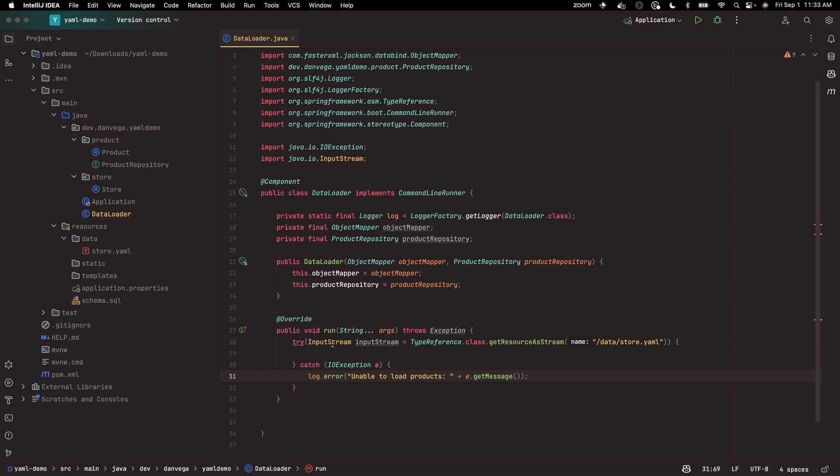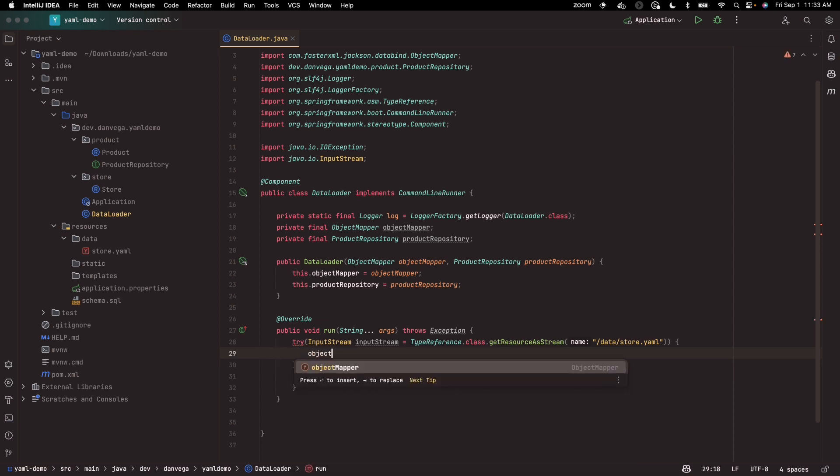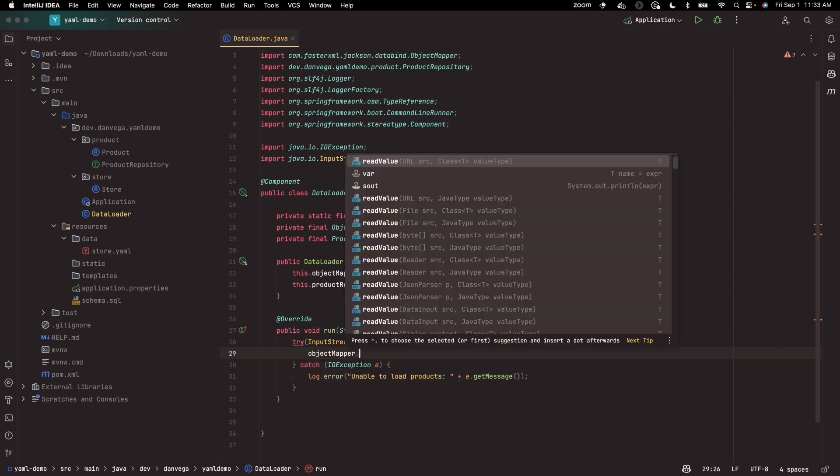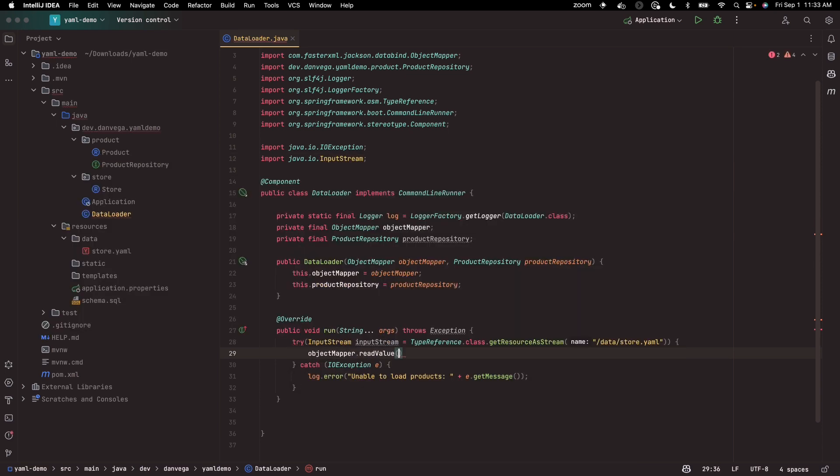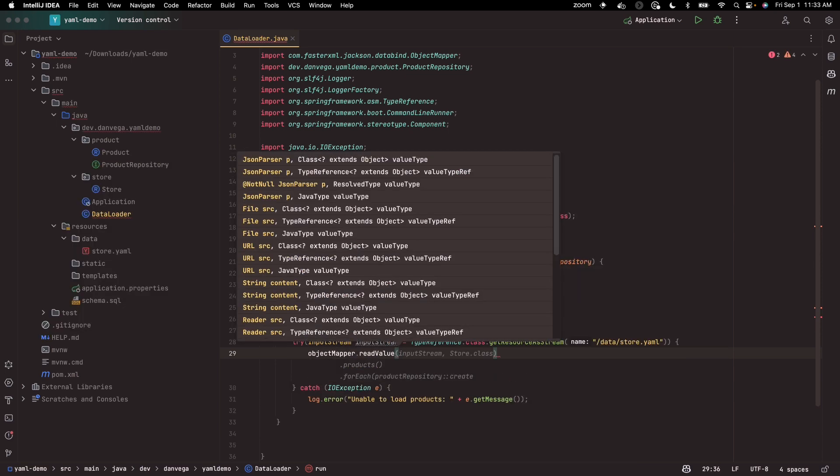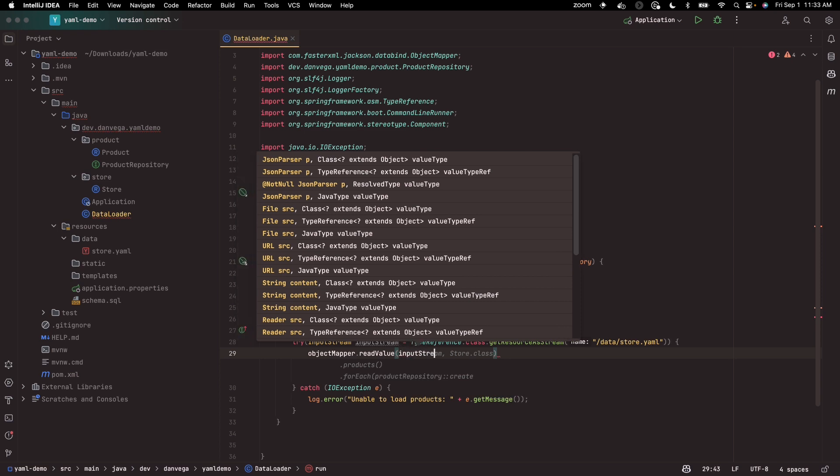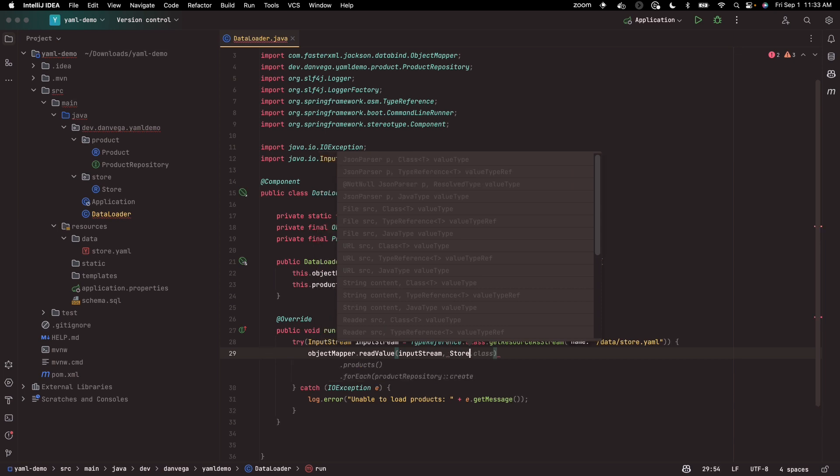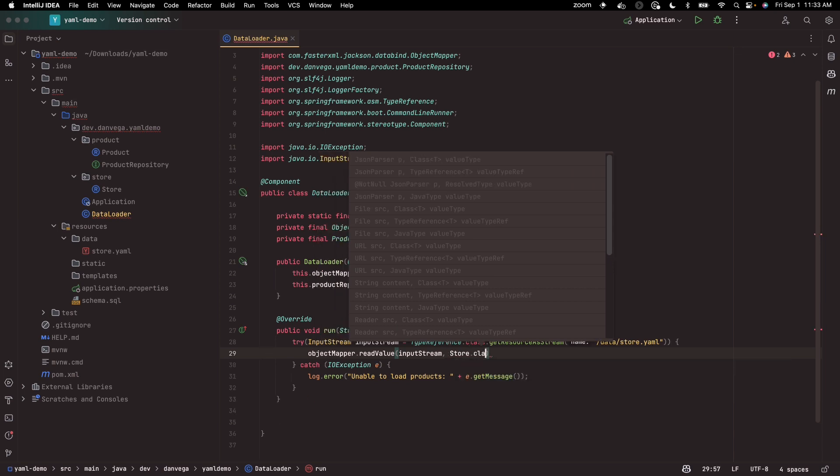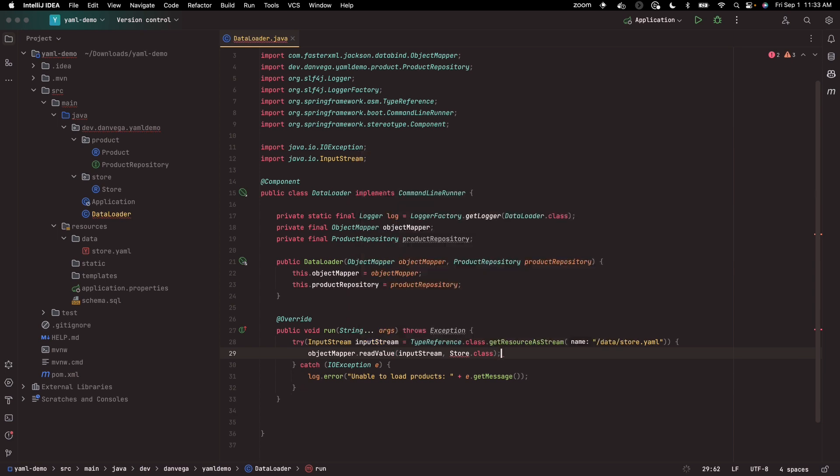So now how can we read using Jackson? If we use the convention that we've done in previous videos, we would say object mapper dot read value. We can pass in an input stream, and then we need to map it to a class or a type. In this case, that would be the store.class.